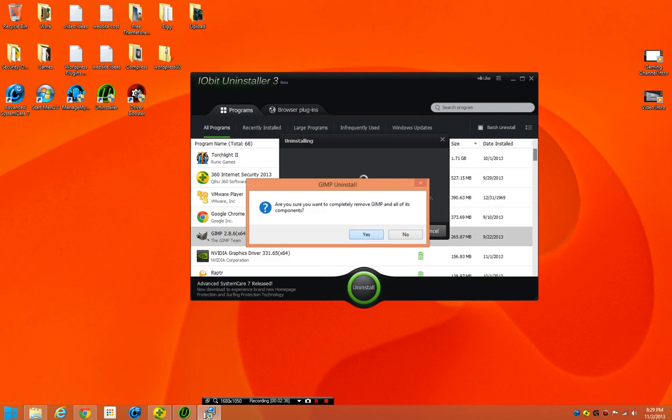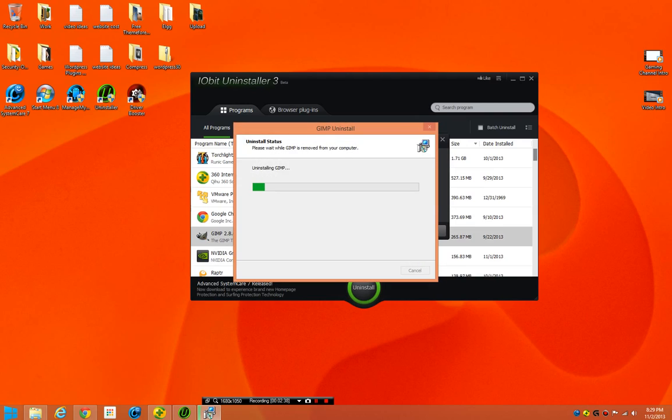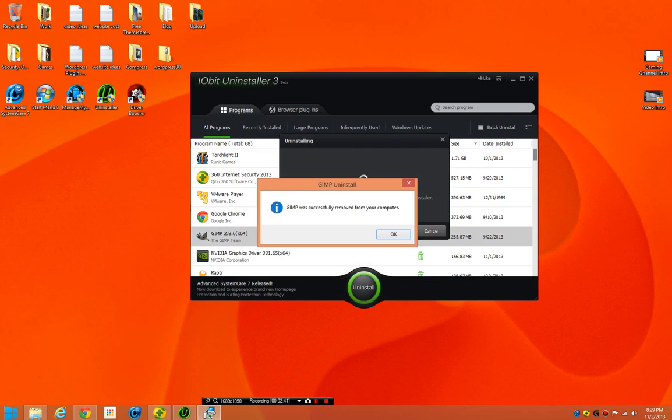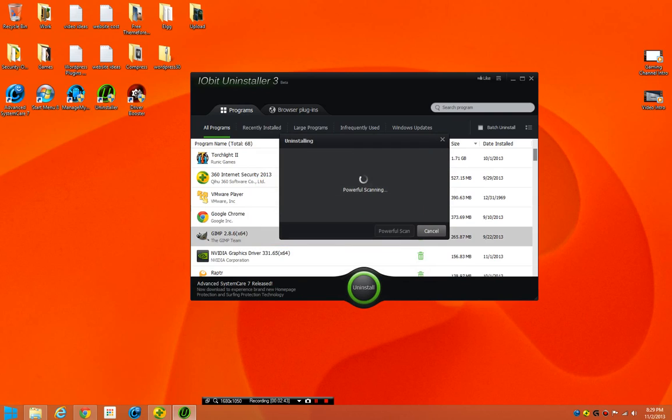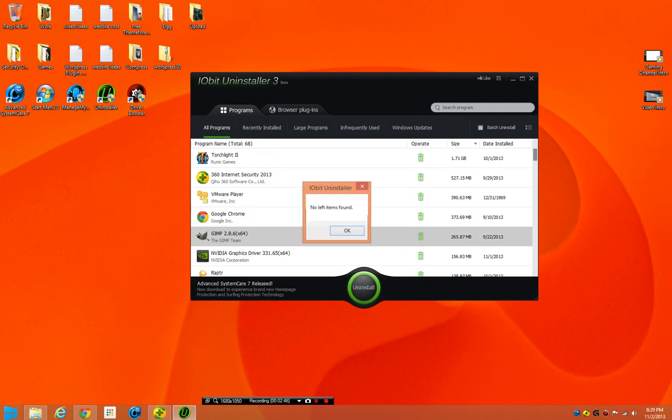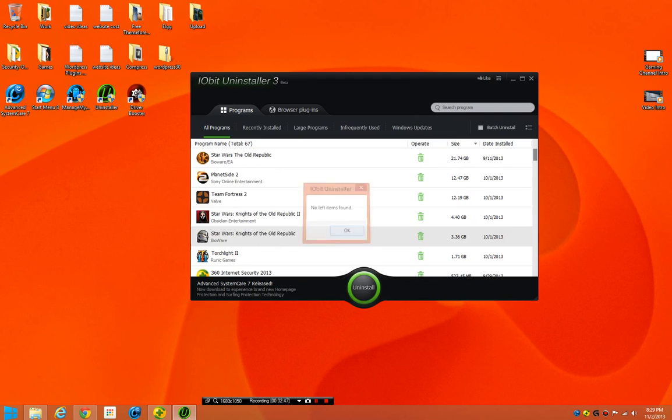It's going to uninstall GIMP using the built-in uninstaller, and then we'll see what it does. I like GIMP, but I don't really use it a lot. Powerful scanning. See, it's got that new cool menu.